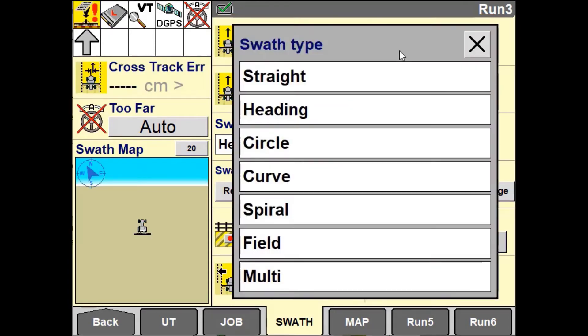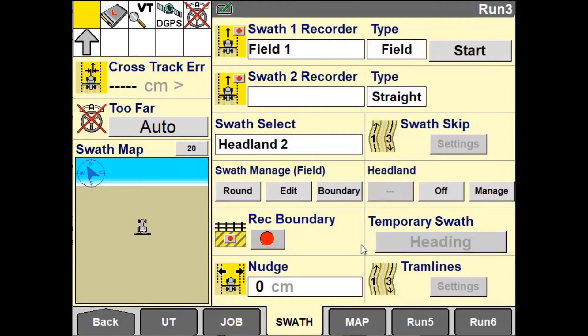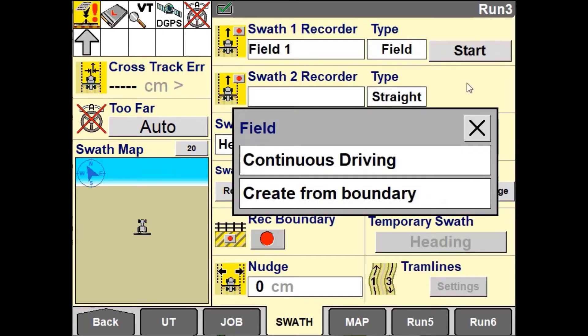To begin recording your field swath in the swath recorder window, select field then press start.